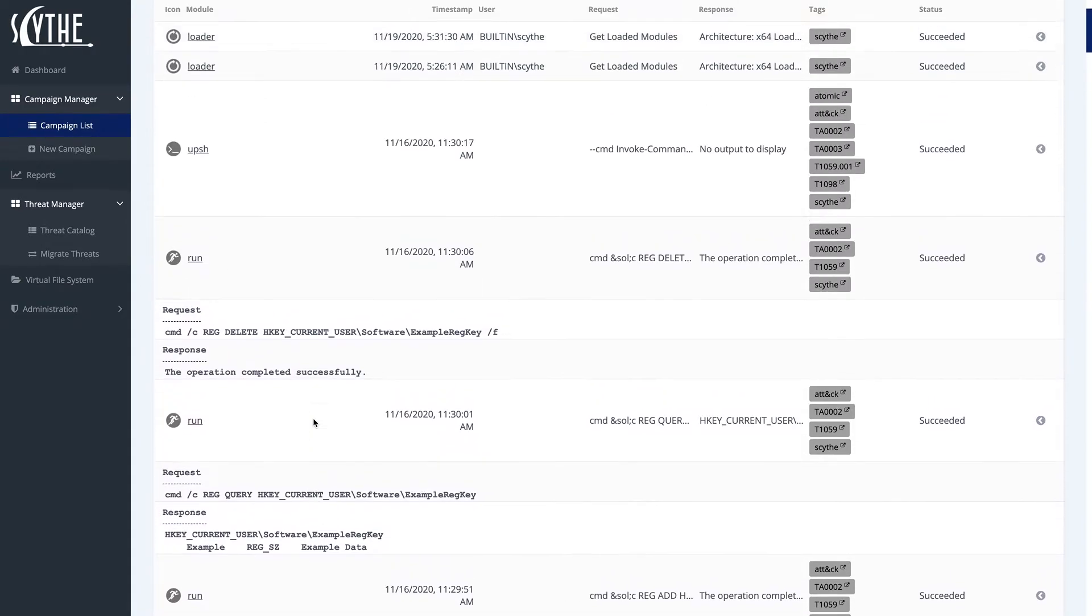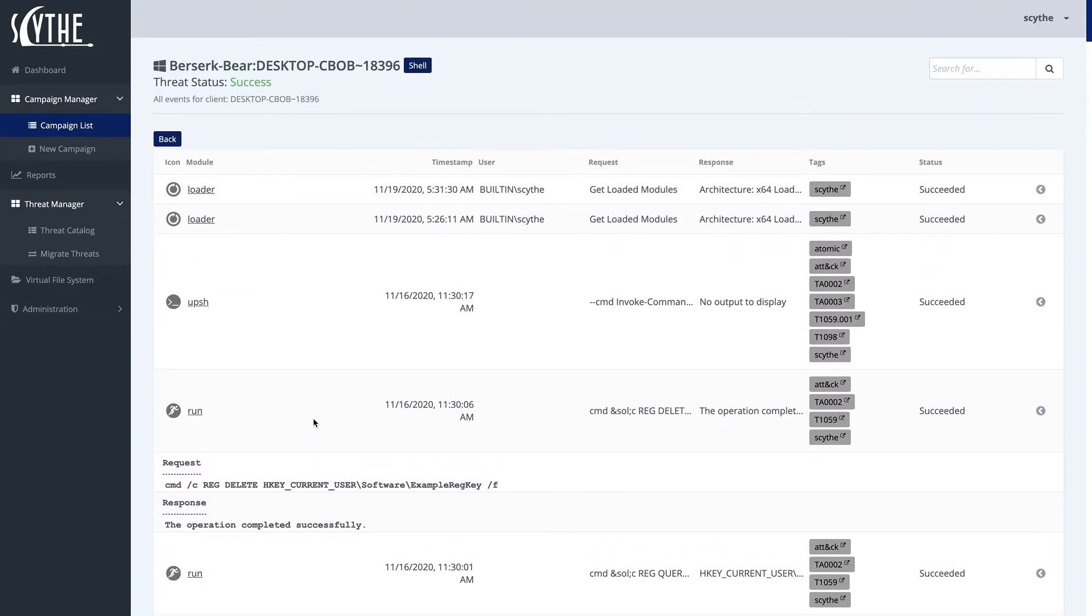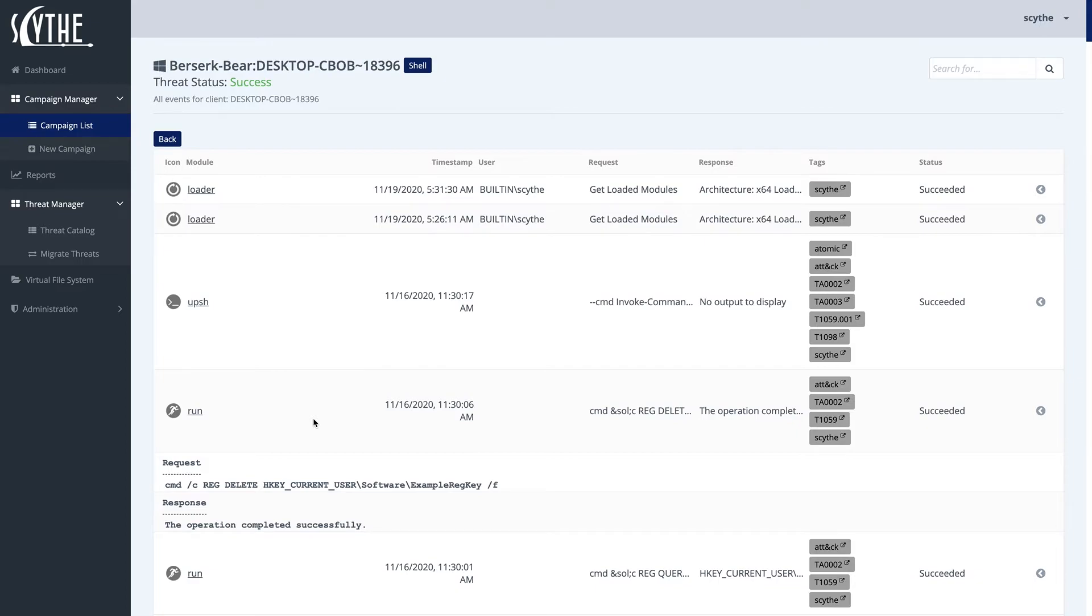But one thing that you'll notice from this campaign that's a little different from other Threat Thursdays we've done in the past is that we don't actually shut down the implant. In previous Threat Thursdays, we've actually added a command controller-shutdown, but since BerserkBear is meant to establish its foothold and then maintain it for later use, we went ahead and left this campaign live.